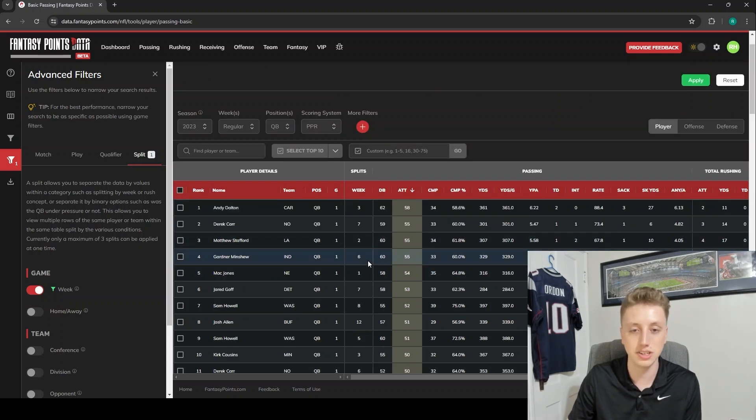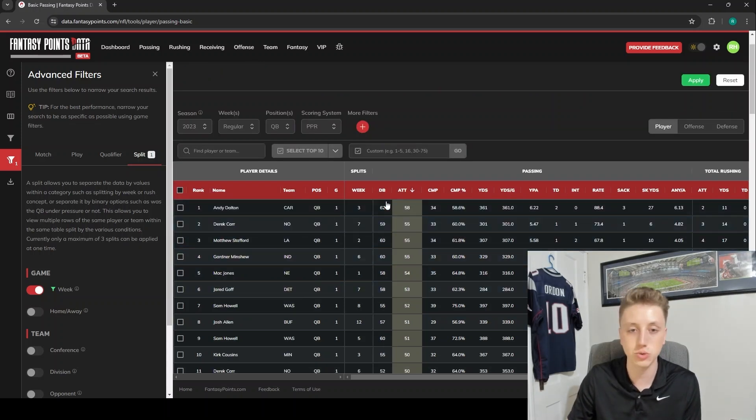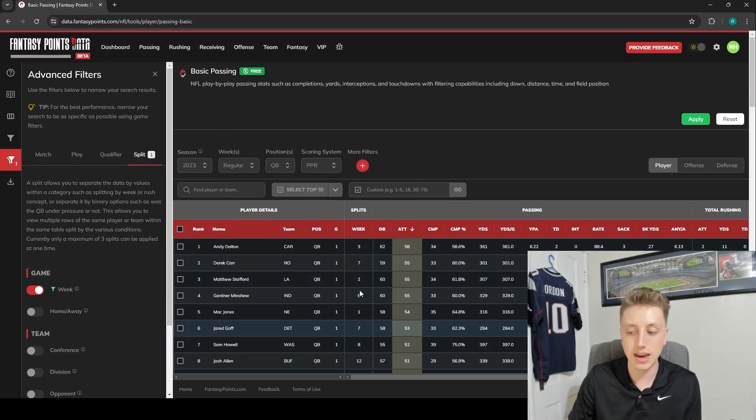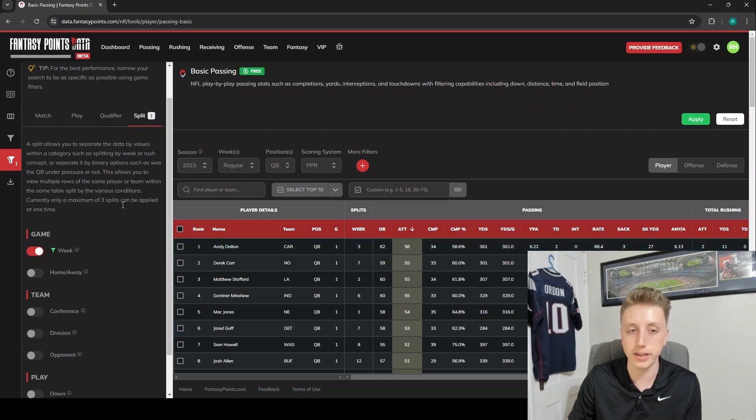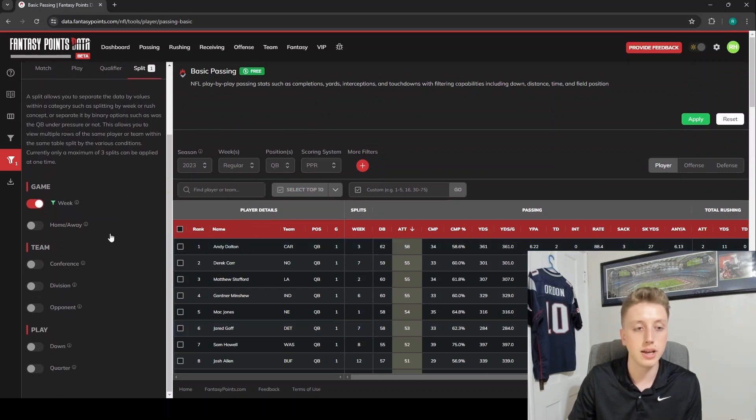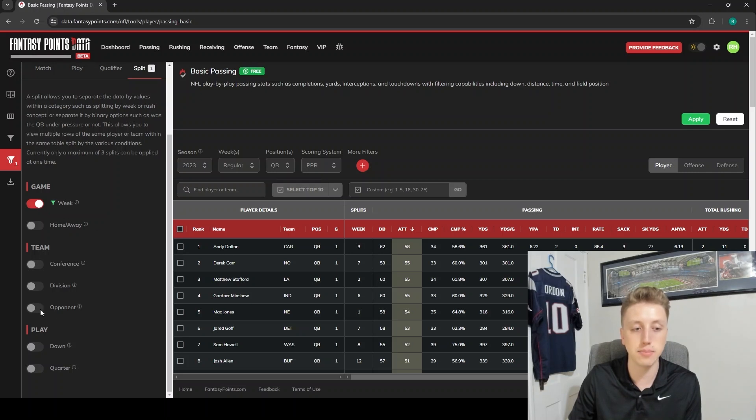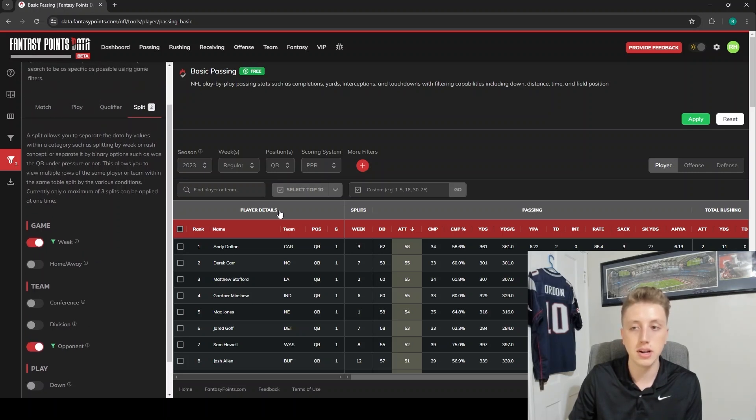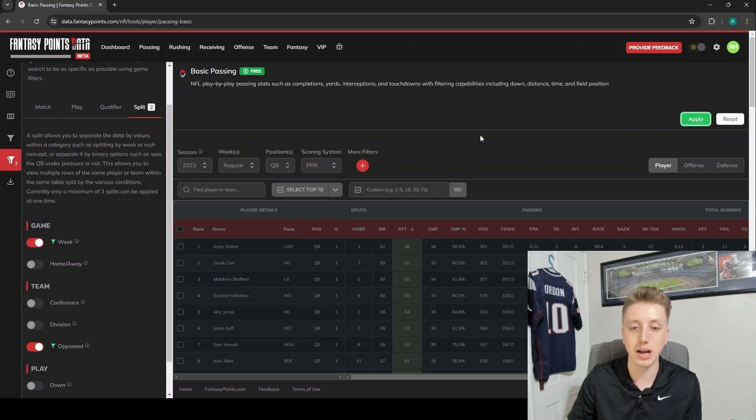An even better way to use this, I believe, is to split by both week and by opponent. So go by week, by opponent, and then we hit apply. It's going to do basically the same thing - I mean, it's still a unique week - but it's also going to show us here the opponent that they were facing.